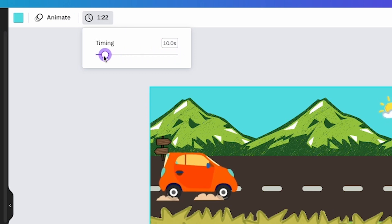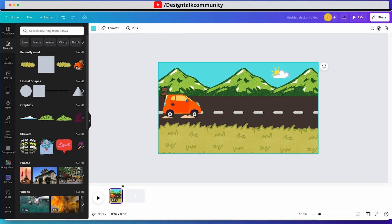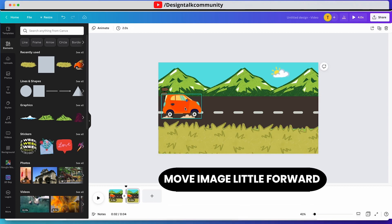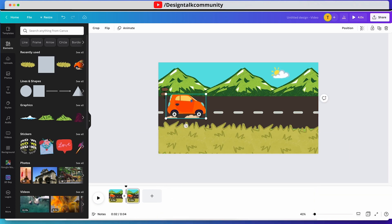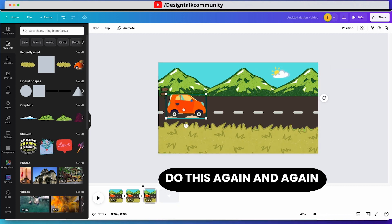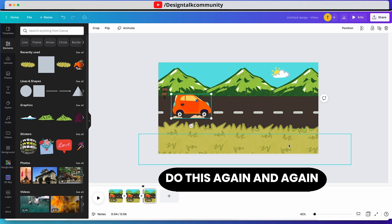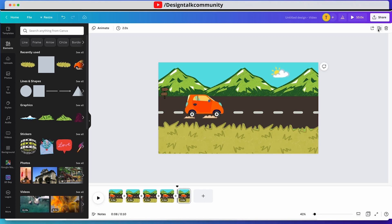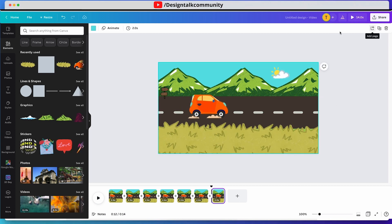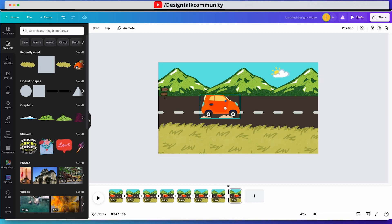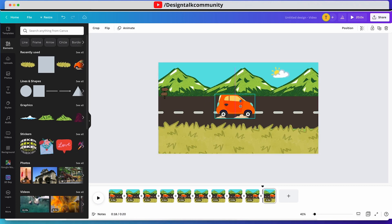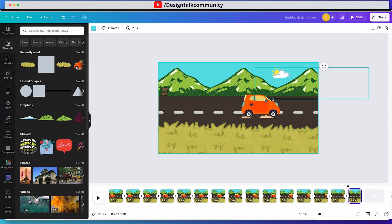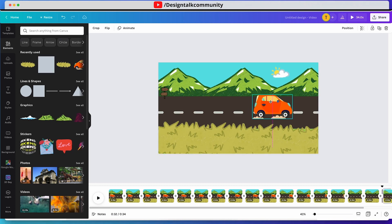You can select the timer icon and modify the length of the slide. Duplicate the slide and move the object or image a little forward. Keep duplicating the slides and moving the image.